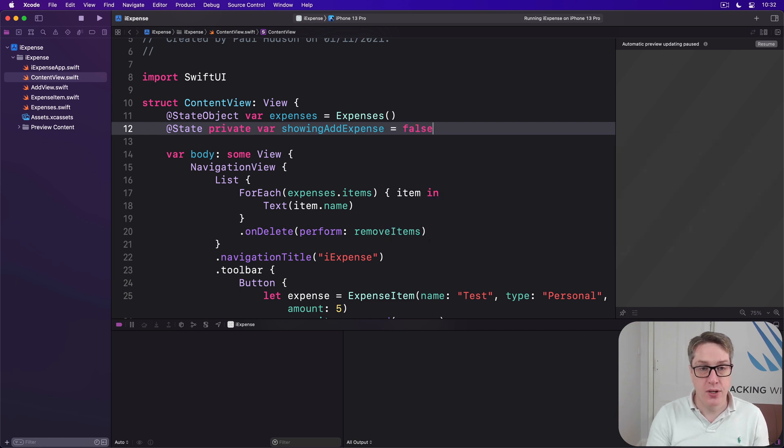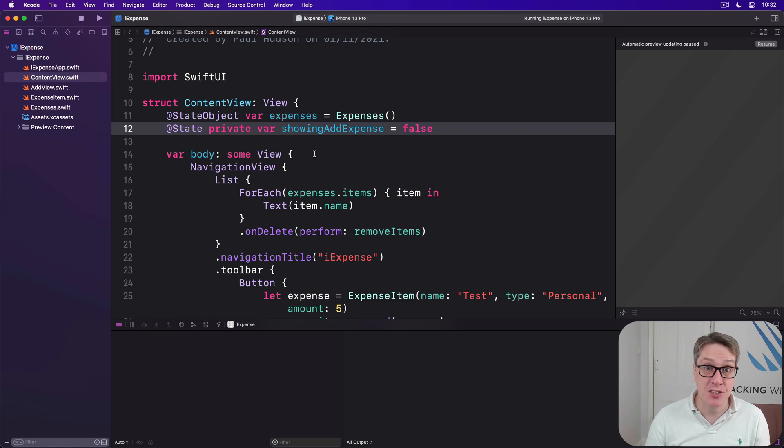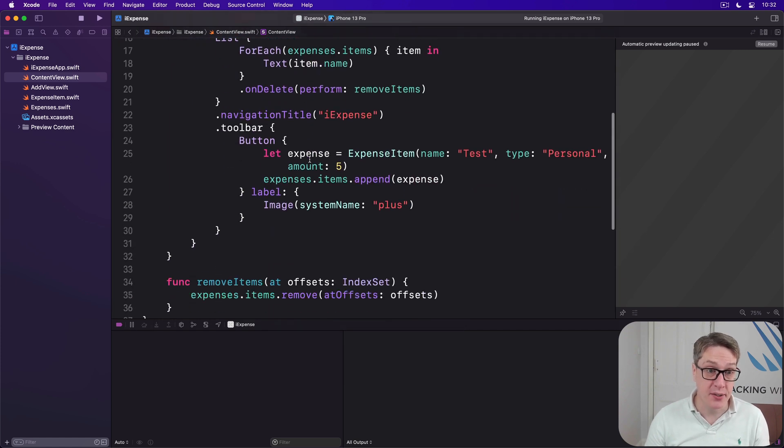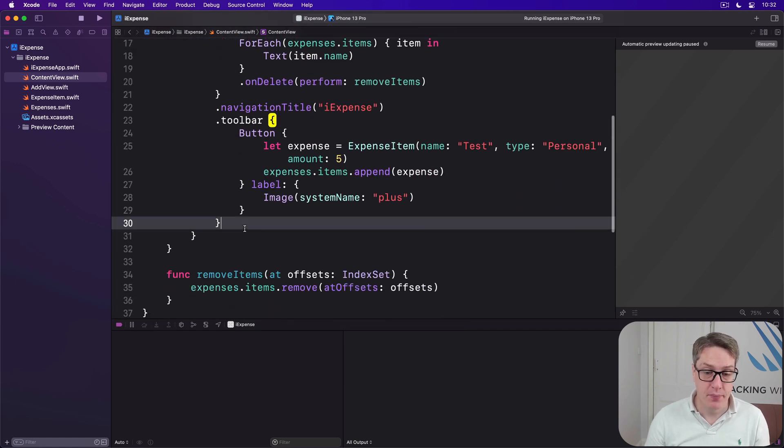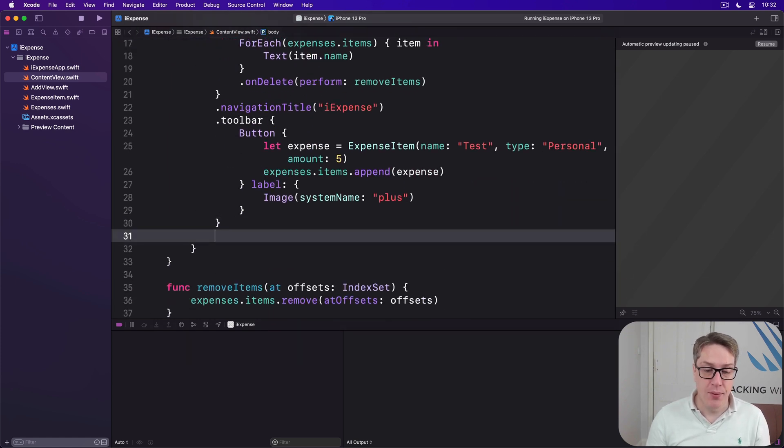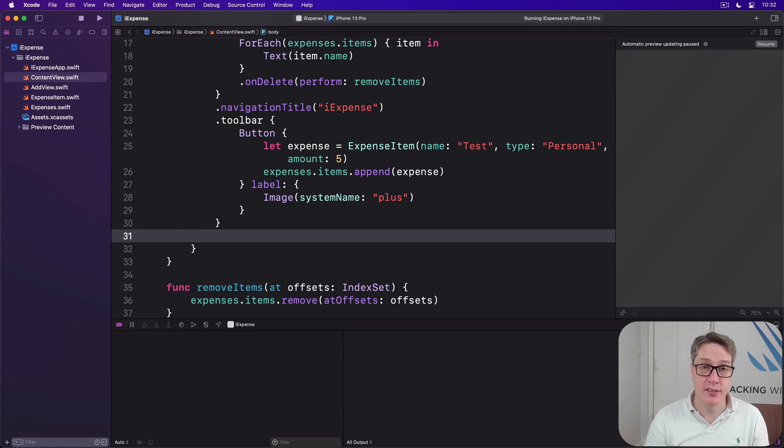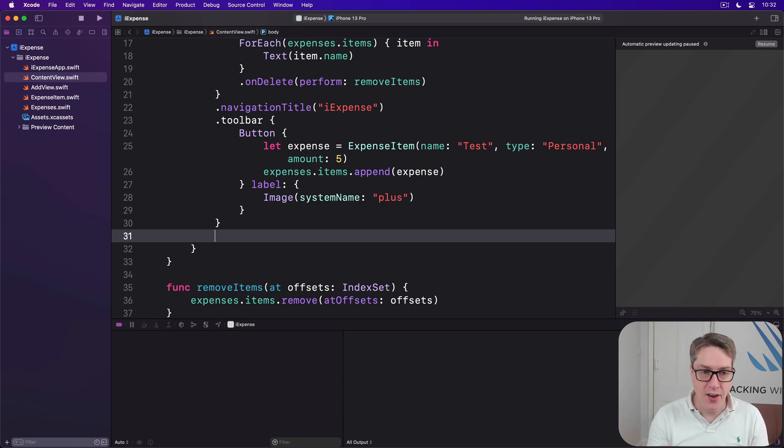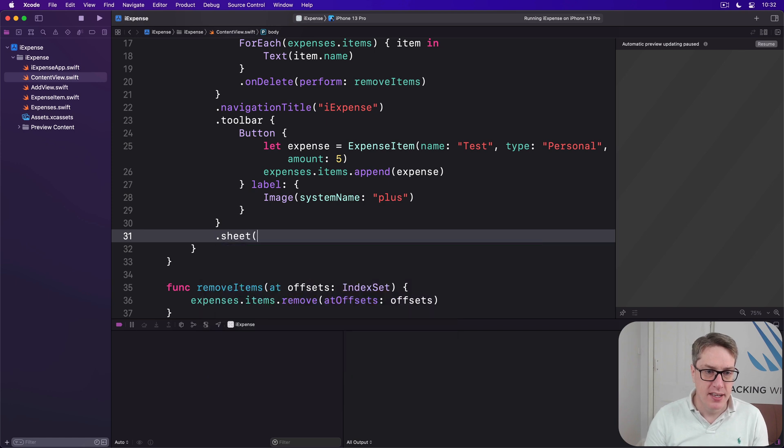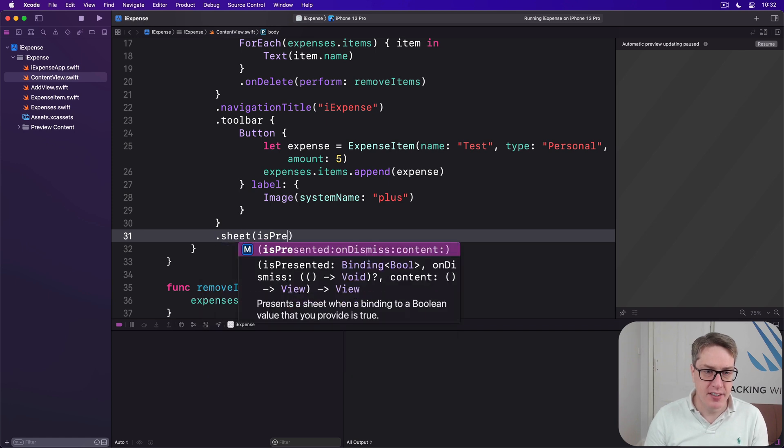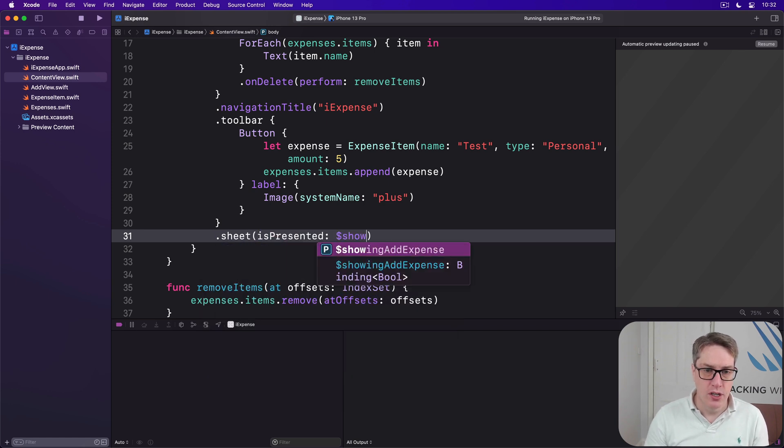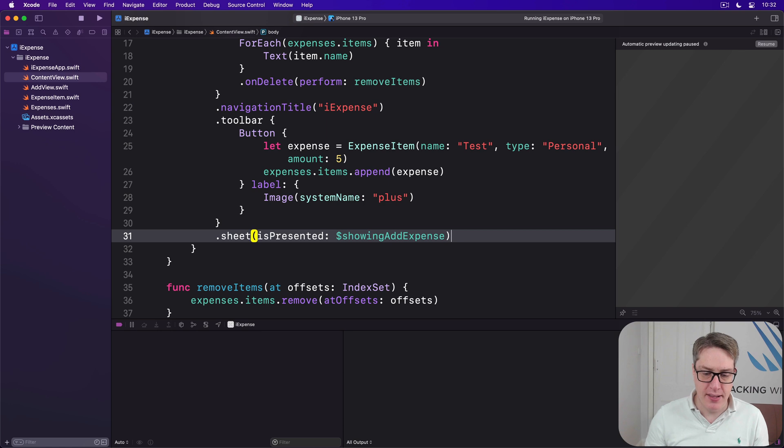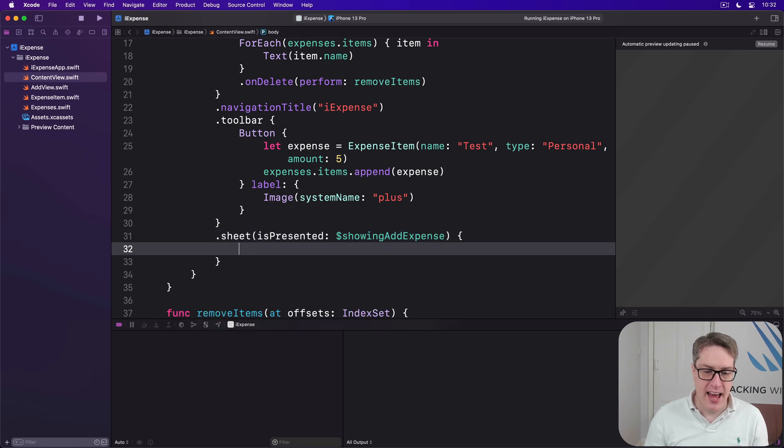Next, we've got to tell SwiftUI to use this boolean as a condition for showing a sheet. We'll do that by attaching a sheet modifier to our current view hierarchy. You can use this if you want, but the nav view works as well, it's down to you. Either way, you want a modifier like this one: sheet isPresented is dollar showingAddExpense, and then we'll show the AddView in here.